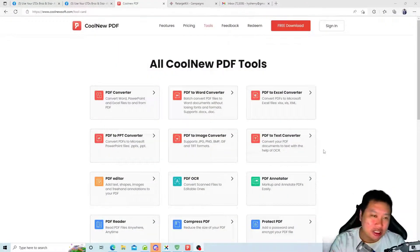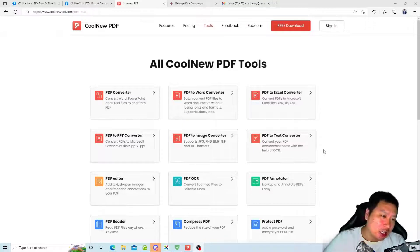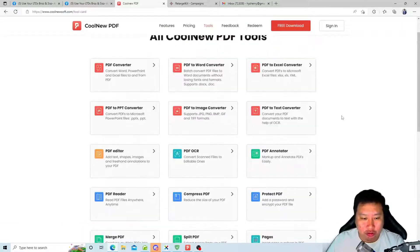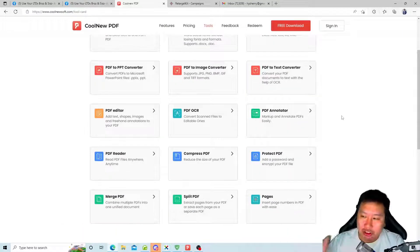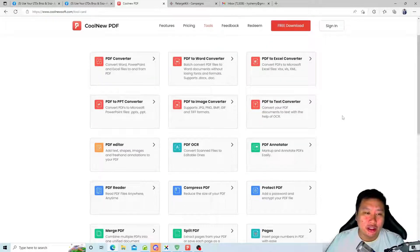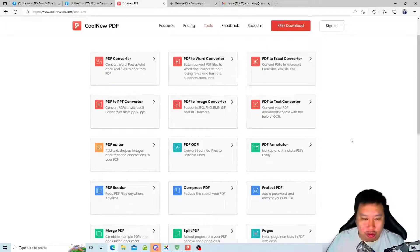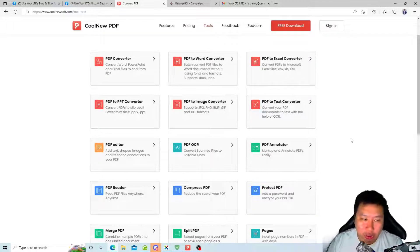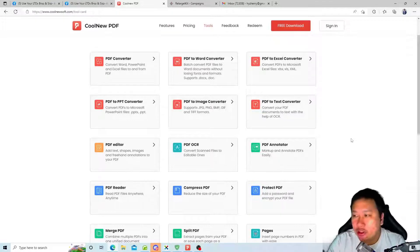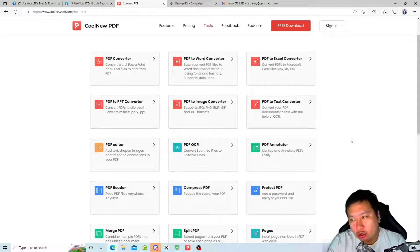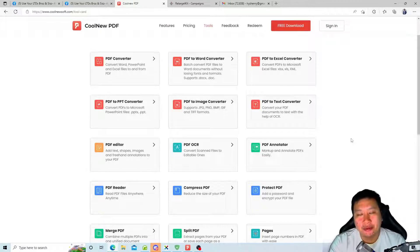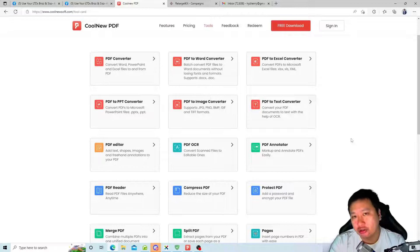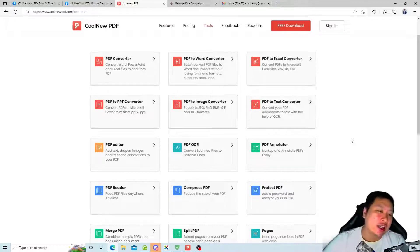So here we are in CoolNeu PDF, this is the website. Because they have a two card page right here which covers almost all the features that they have, I thought it would be a lot easier for me to just show you and tell you what are the features within CoolNeu PDF itself. The first thing to take note is that CoolNeu PDF at the moment does not have a Mac version, so it only works on Windows.